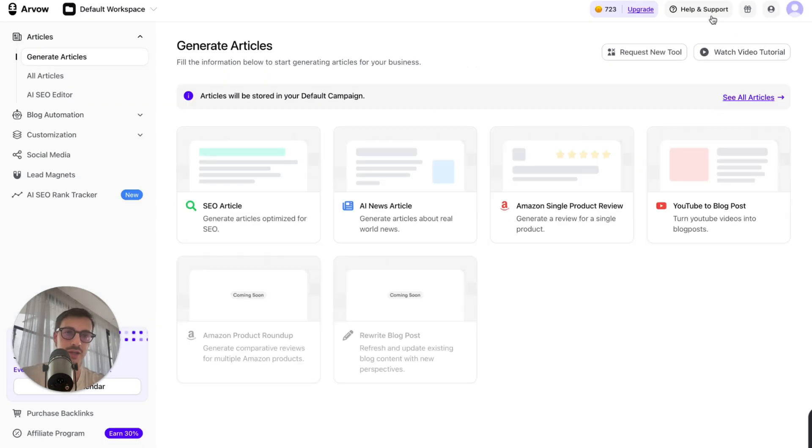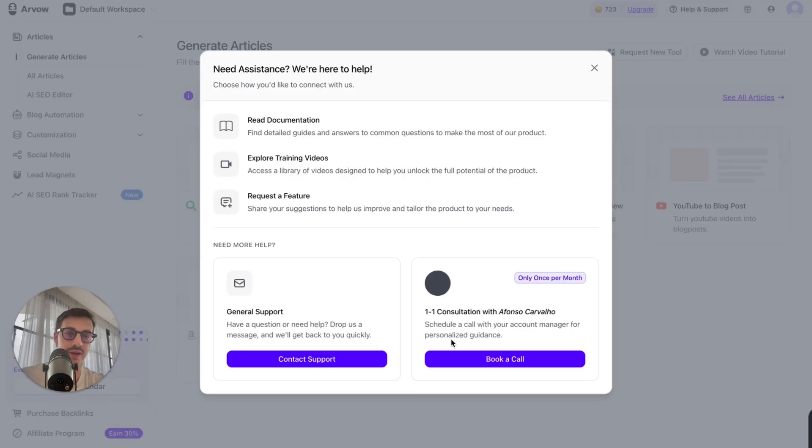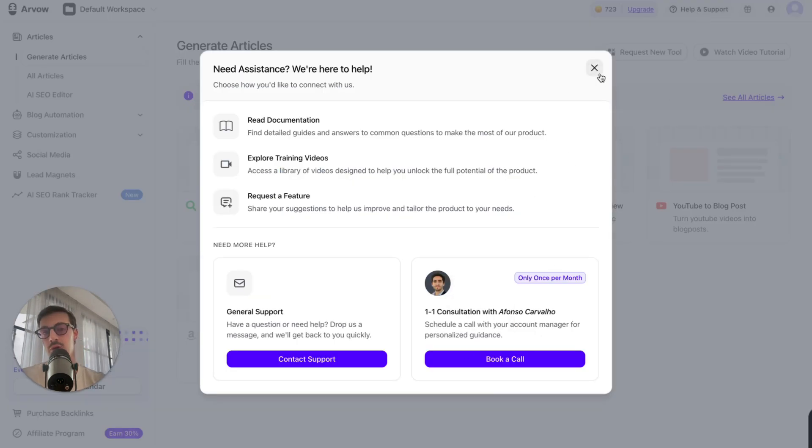If you want a coupon code, just click here, help and support, and ask our support guy for a coupon code. He'll hook you up with a coupon code.